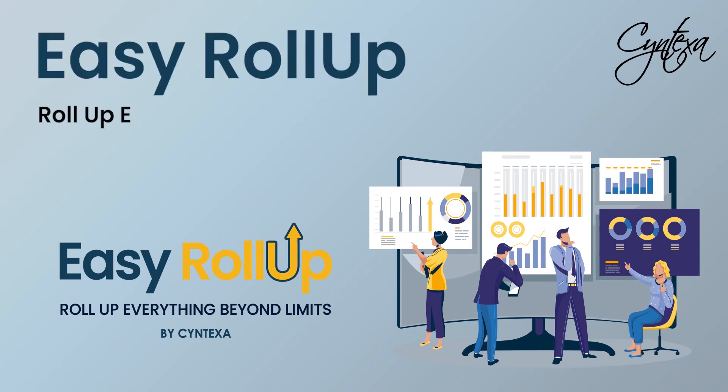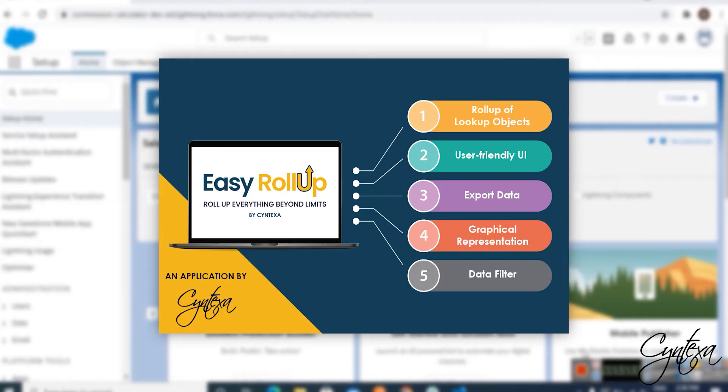Easy Rollup. Roll up everything beyond limits. In this video, we will outline what Easy Rollup is and why it is the right choice for your business. This video will guide the admins on how Easy Rollup works if you choose to set it up in your organization.